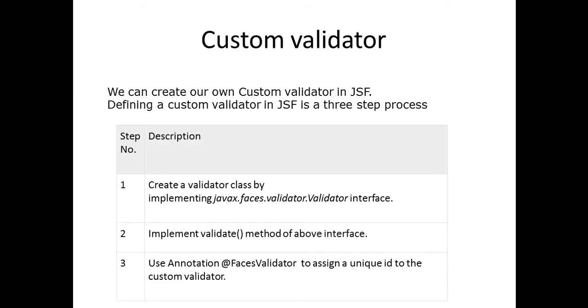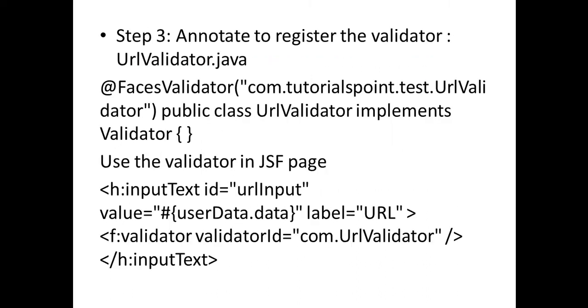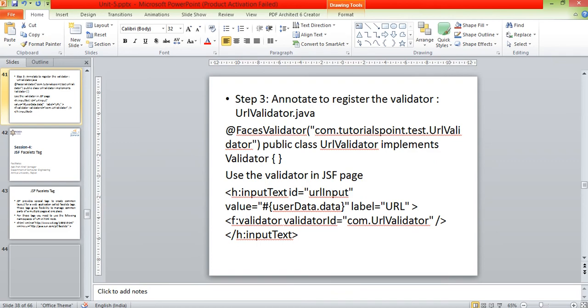The fifth one is a custom validator. If you want to create a custom validator according to your test, you have to create a class which implements the javax.faces.validator.Validator interface. You'll implement the validate method with your logic, and you have to write an annotation to identify the unique custom validator. These are the steps you need to do.